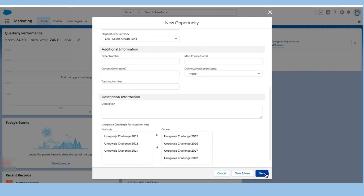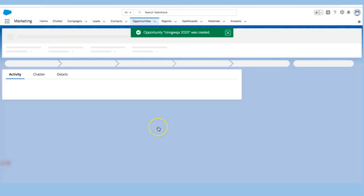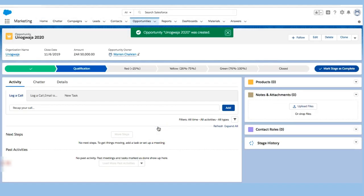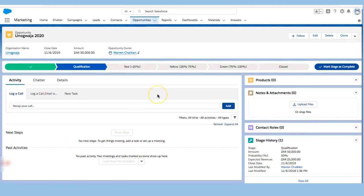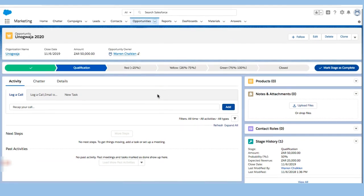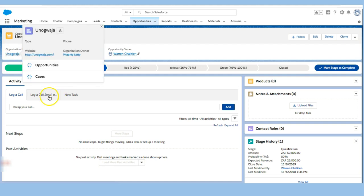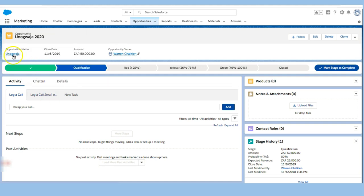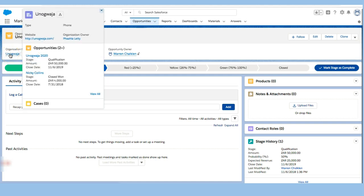I'm going to click save and let's see how this opportunity looks. We can see that they're in the qualification stage because we're early on in this. We can see how much they're worth, that I am the owner, what organization they're connected to, and if we hover over we can see a bit more information.